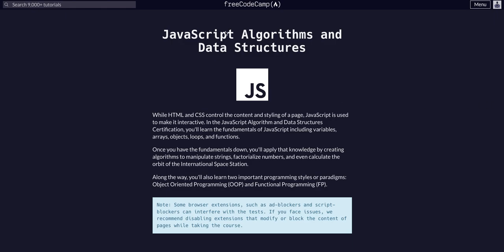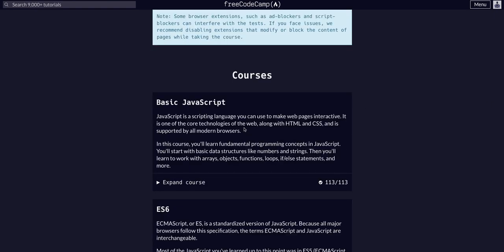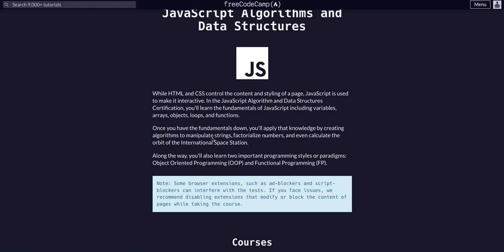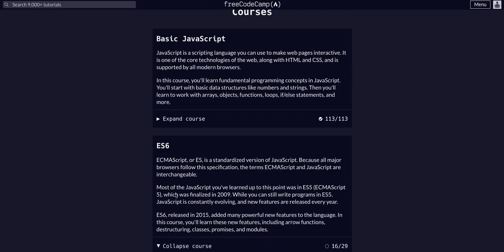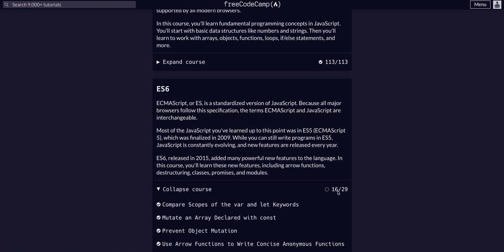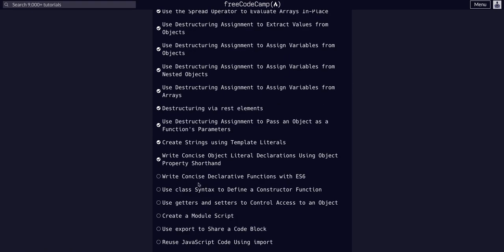Hello YouTube. We are once again back on FreeCodeCamp doing JavaScript Algorithms and Data Structures. We are in the JavaScript Algorithms and Data Structures course on the ES6 submodule on challenge 17 of 29. So today we're going to write concise declarative functions with ES6.